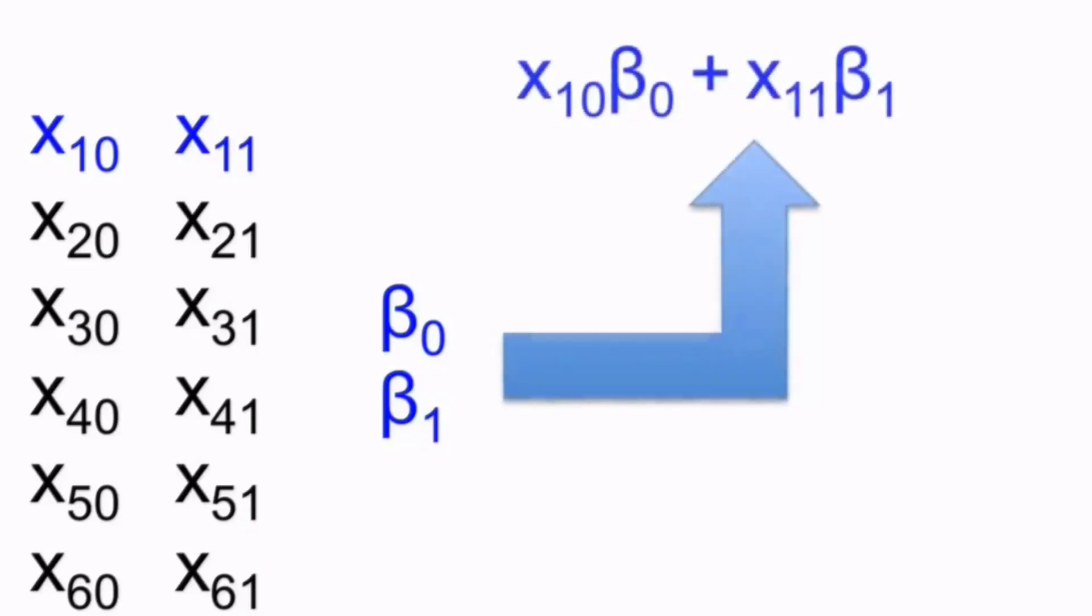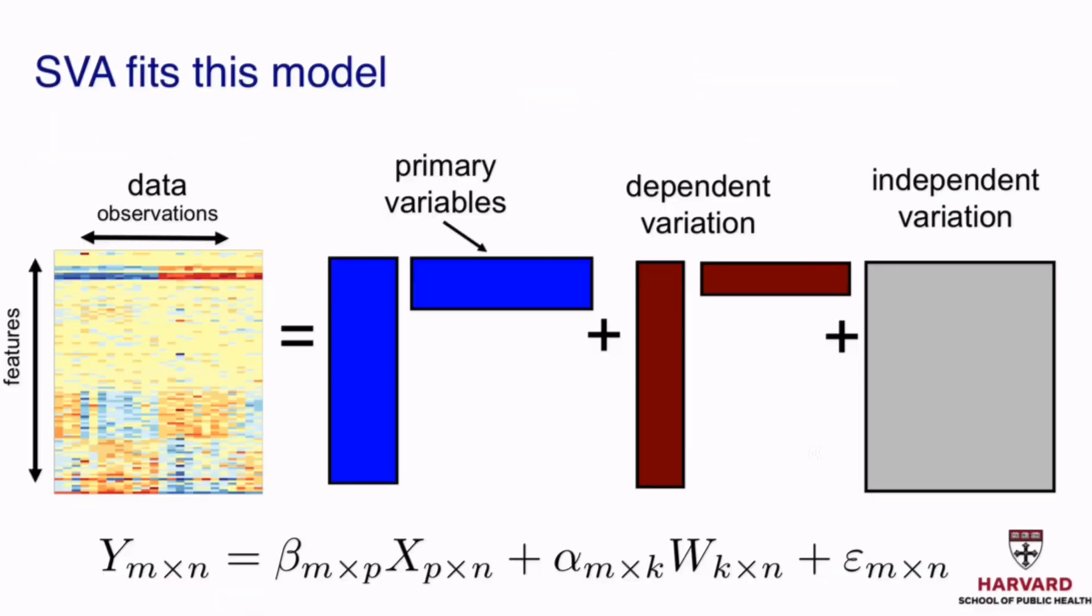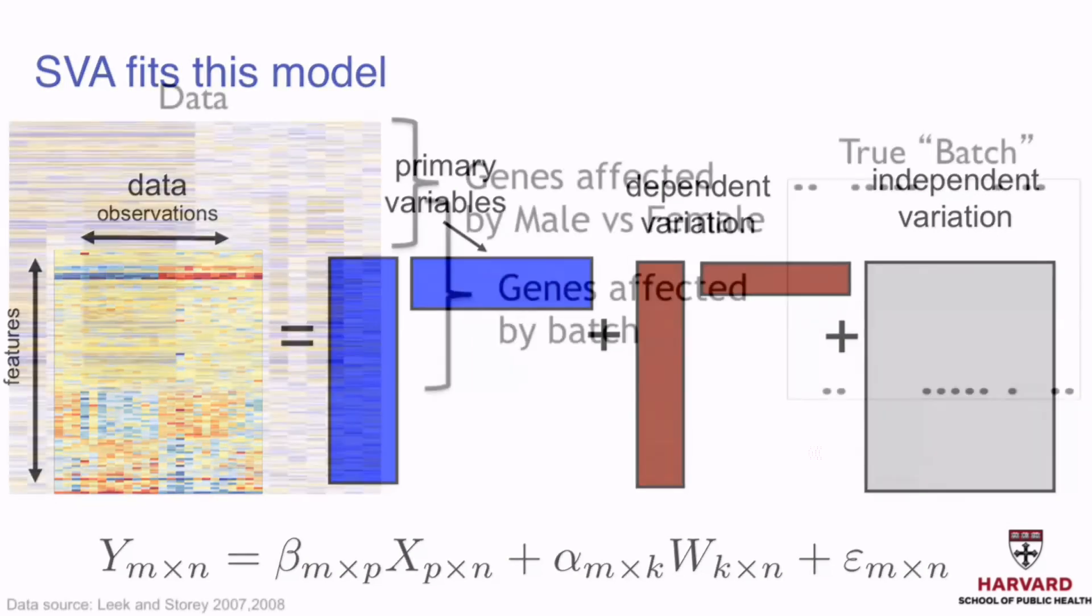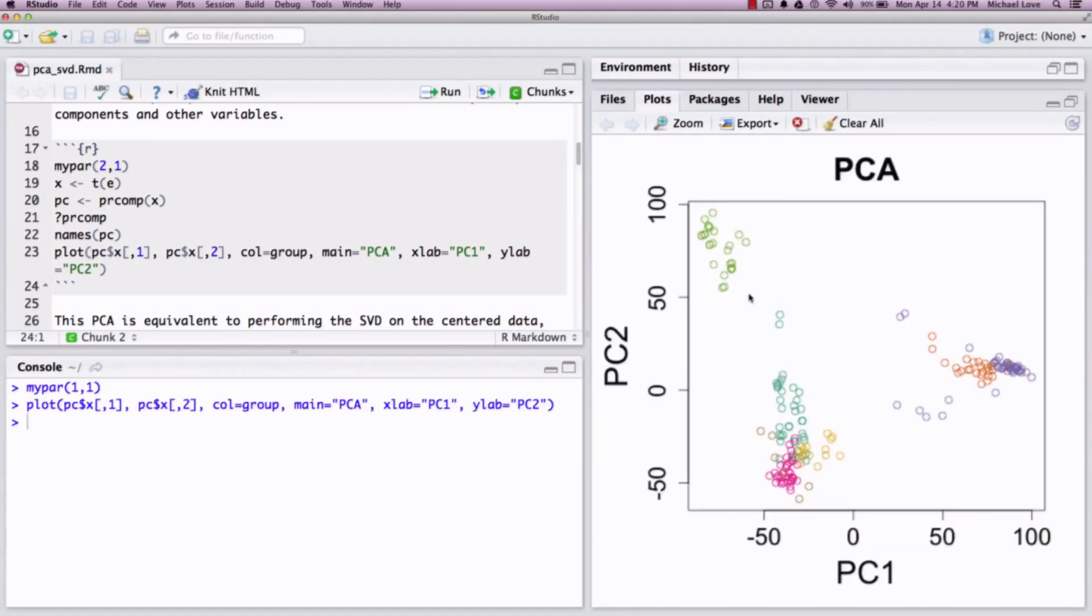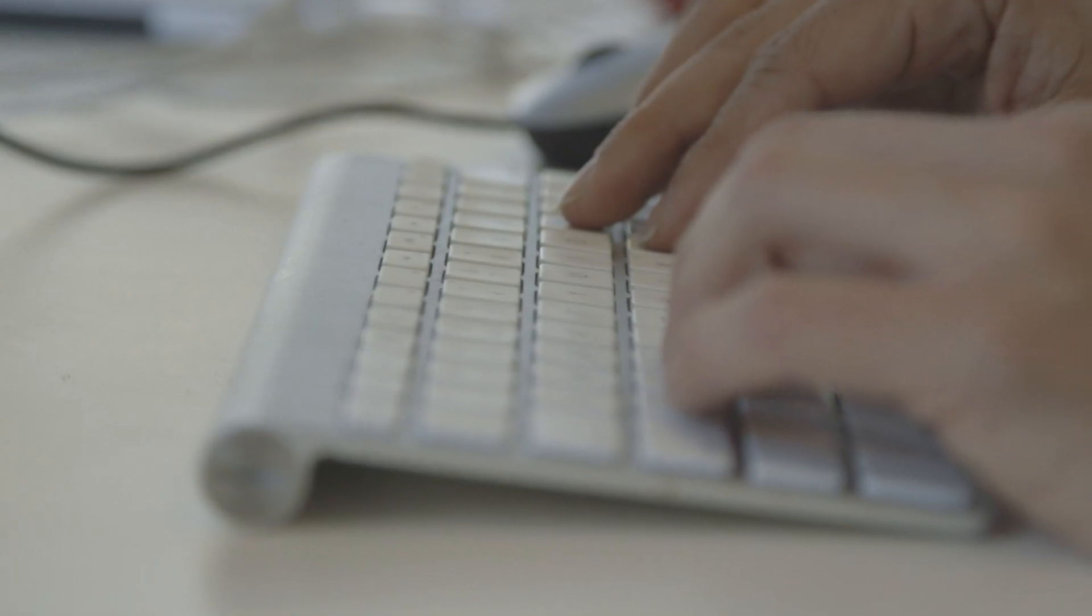The second is Matrix Algebra and Linear Models. Third is Advanced Statistics for the Life Sciences. Our fourth class is Introduction to Bioconductor.